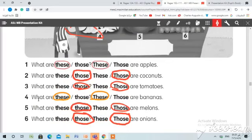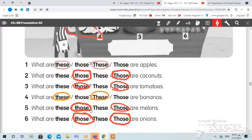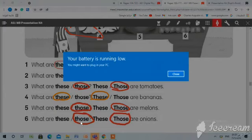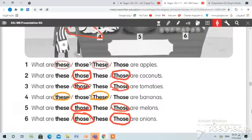Number four: What are these or those? These are bananas — look at the bananas, they are near, إنها قريبة منهم، لذلك نضع دائرة على 'these.' Number five: What are these or those? Those are melons — those. Number six: What are these or those? Those — we have to circle 'those.'